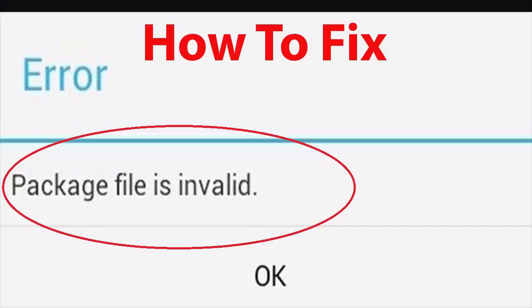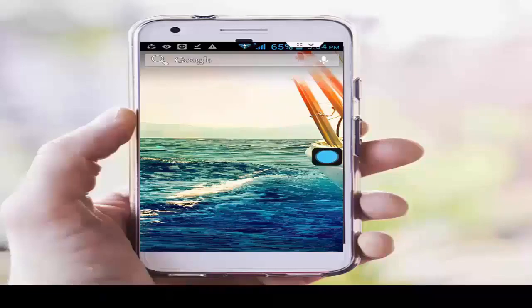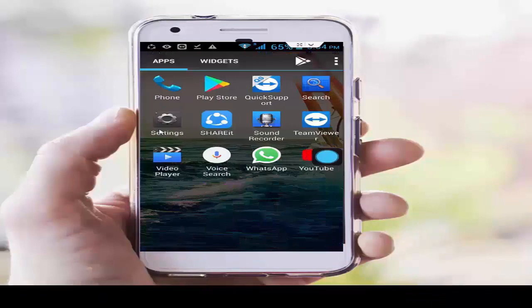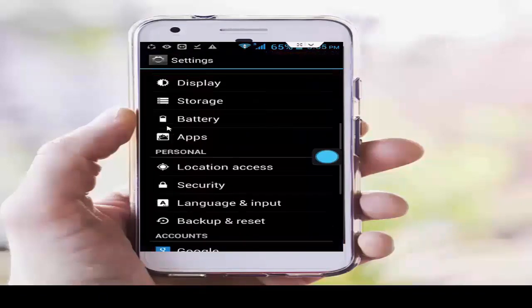Hey guys, welcome back. Today in this video I will show you how to fix 'package file is invalid' on your Play Store. For the first solution, you set your date and time. Go to your phone settings and scroll down.